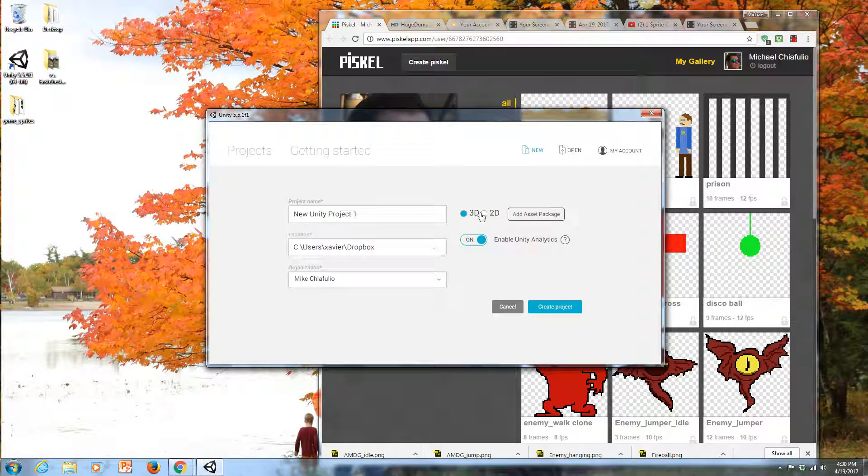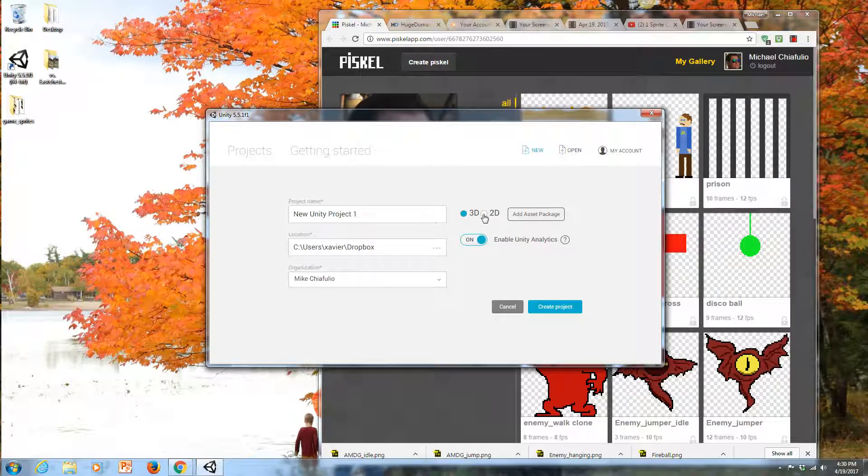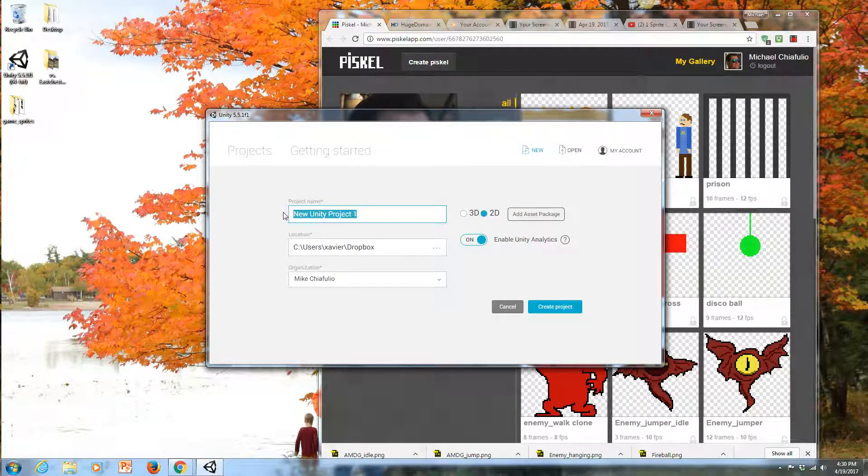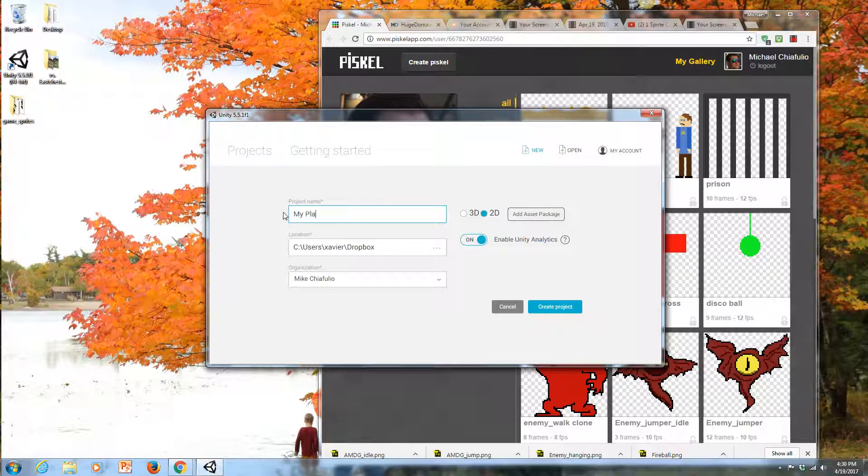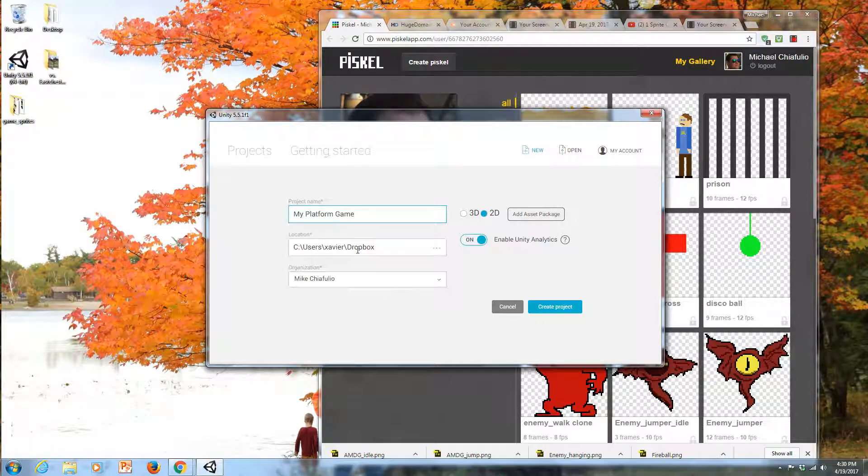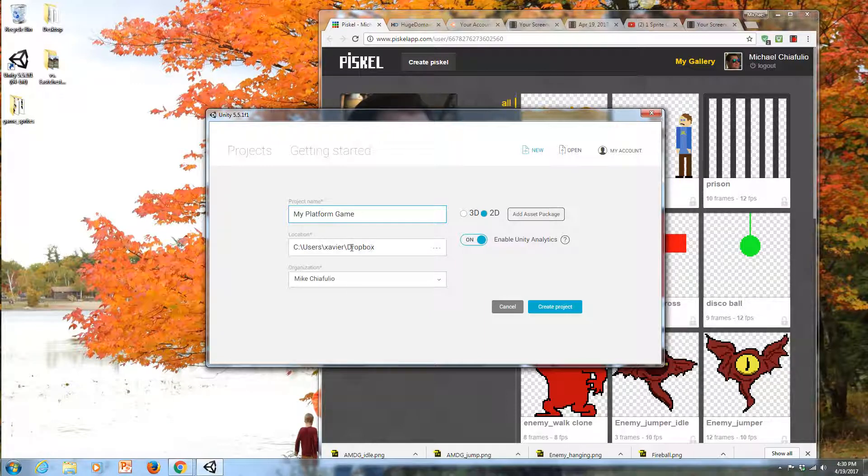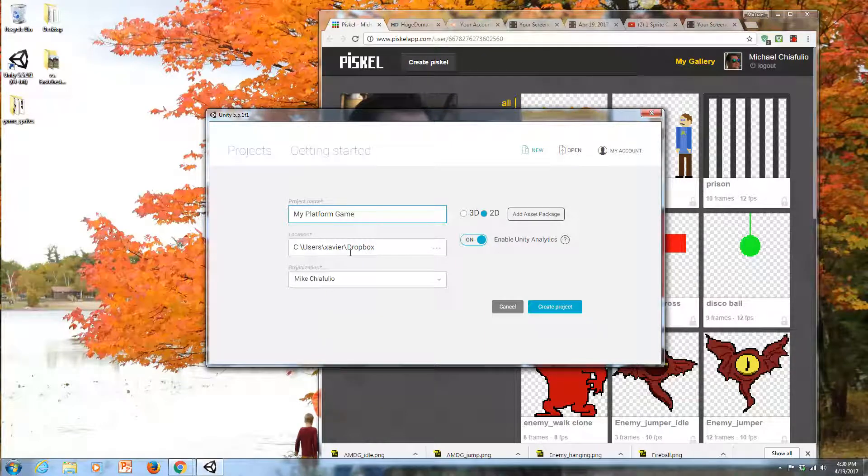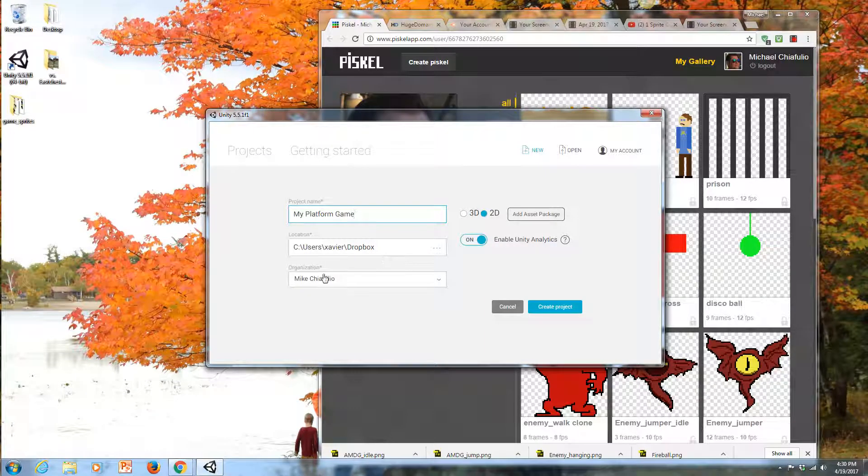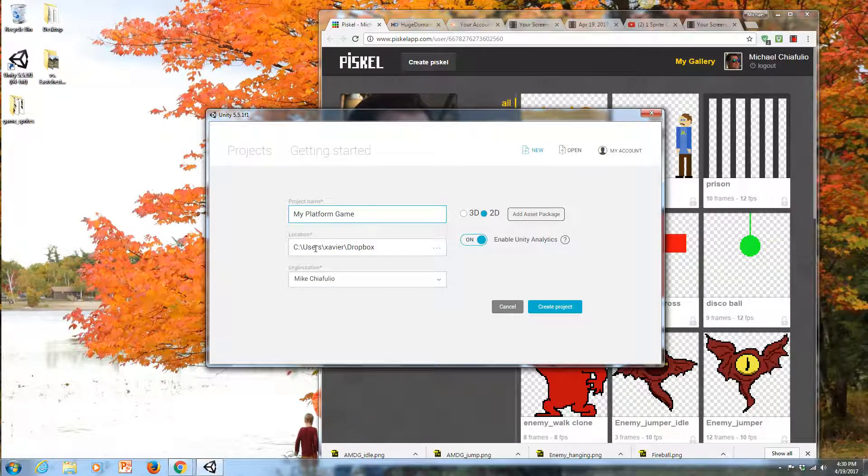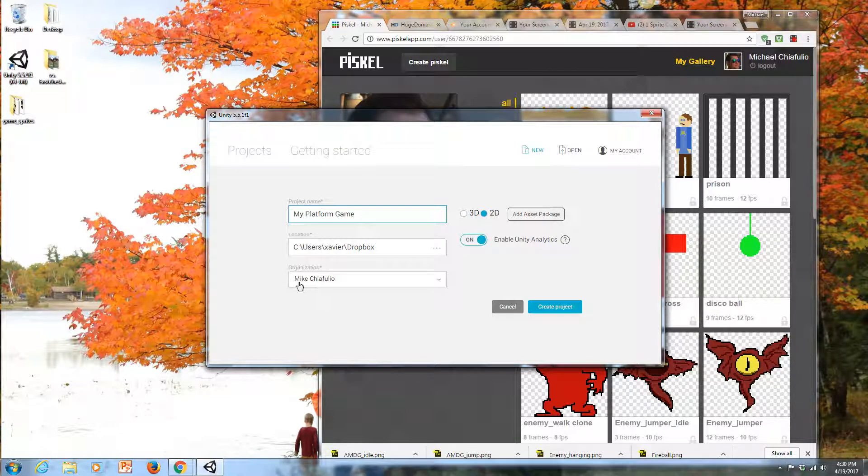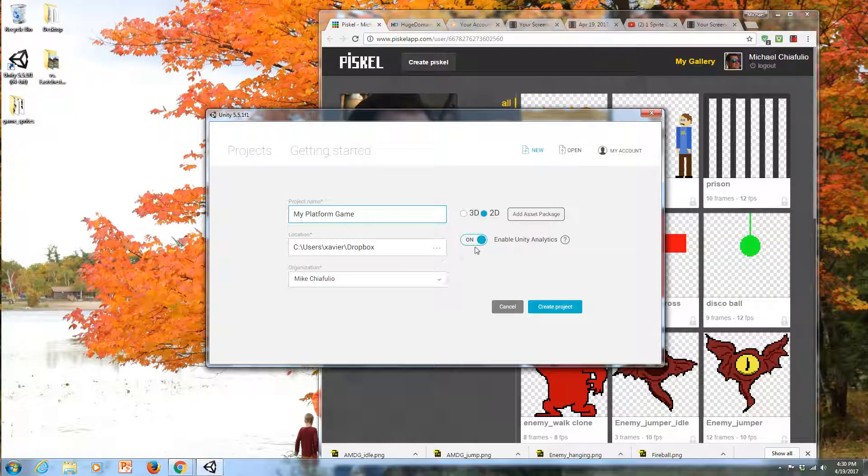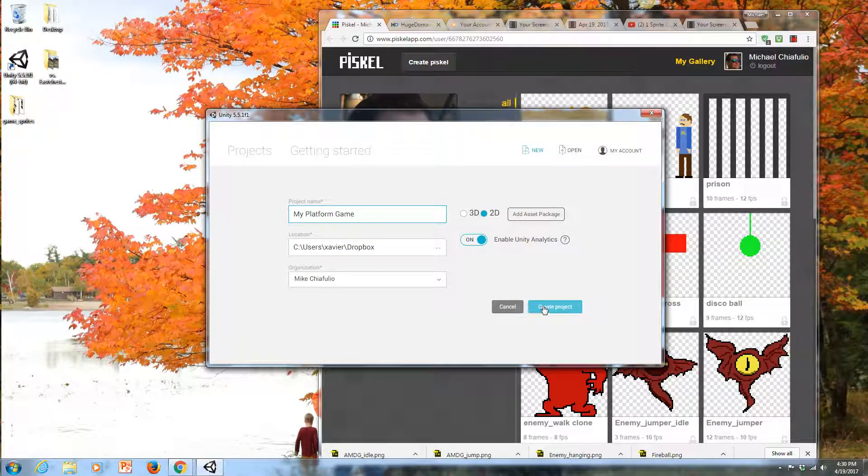You'll have this screen when you start things off. You want to choose 2D here, and we'll call this my platform game. Then we're just going to hit Create Project.